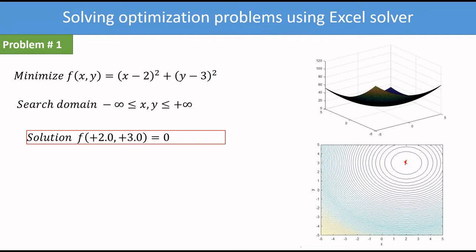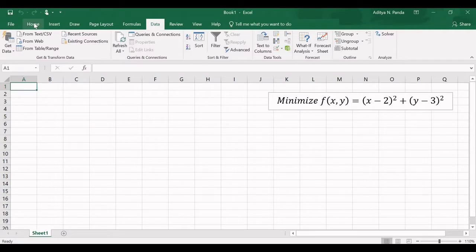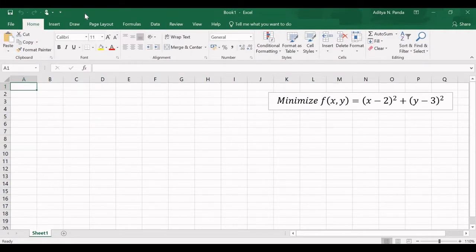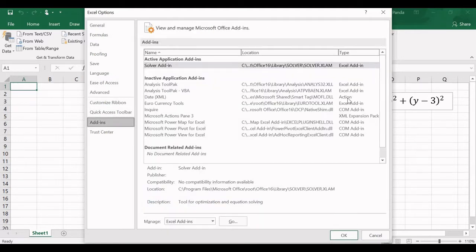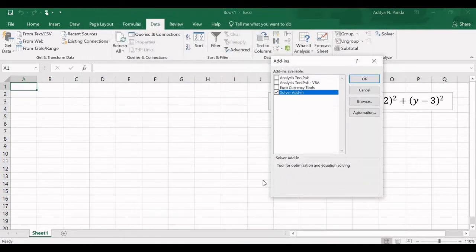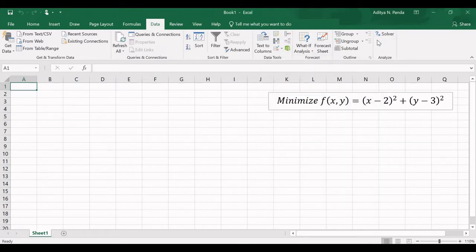We will solve this problem using Excel Solver. Before solving, check whether Solver is installed by going to the Data tab and looking on the right-hand side. If it is not there, go to File, then Options, then Add-ins, and manage Excel Add-ins. Click Go and select the Solver Add-in. In my case it is already selected, so click OK and Solver should appear.